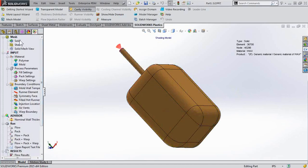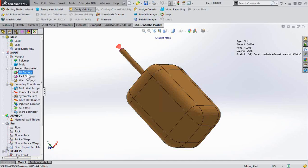So as you go through the setup, after you've created a solid mesh and defined your material, we'll then come to Fill Settings.